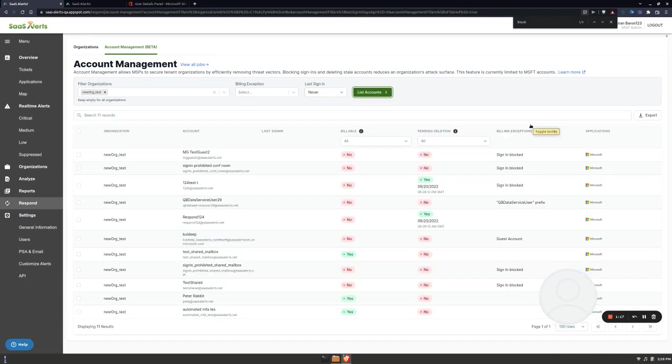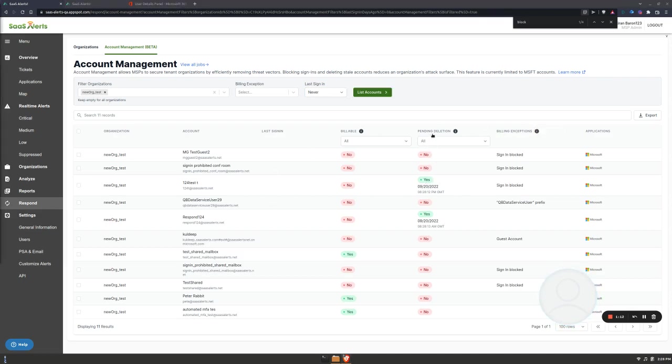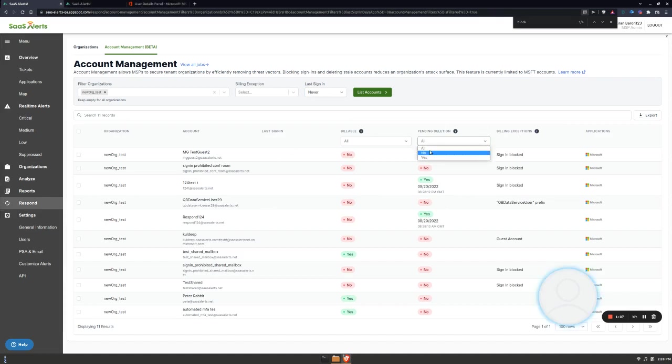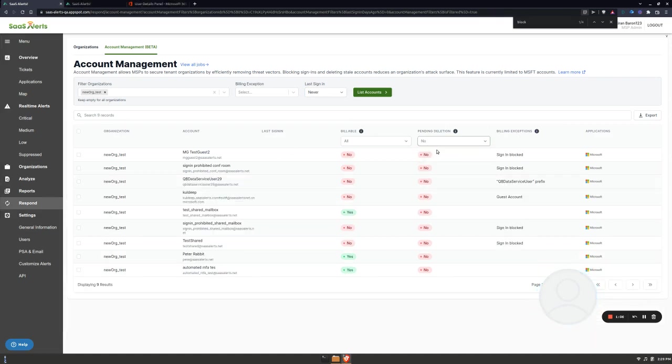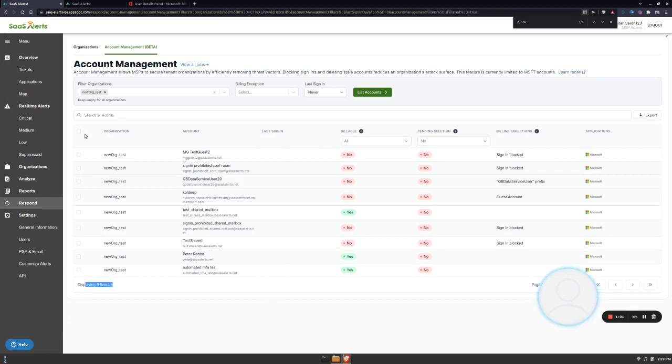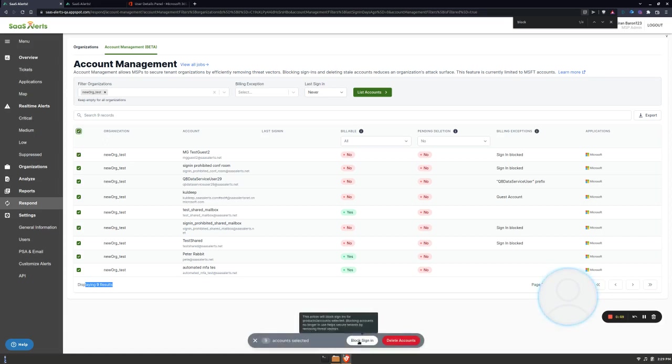So these are the accounts that have never been signed into, right? These two here pending deletion were deleted a couple days ago, so let's get rid of anything that's yes. These are all accounts that have never been signed into—total of nine. If I just select all, I can click and I would block all of these accounts.